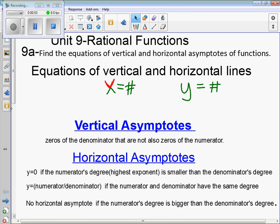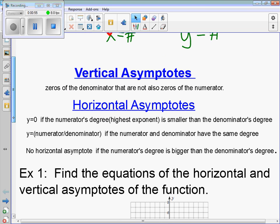To find a vertical asymptote, we need the zeros of the denominator that are not also zeros of the numerator. For horizontal asymptotes: if the numerator's degree — the highest exponent — is smaller than the denominator's degree, the horizontal asymptote is always at y equals zero.